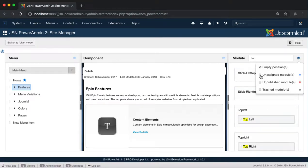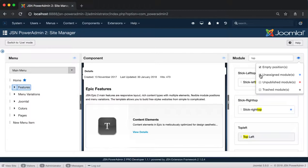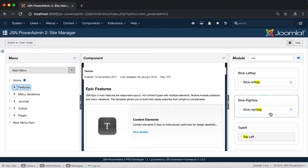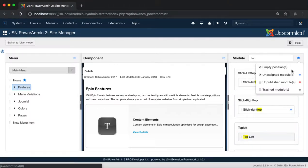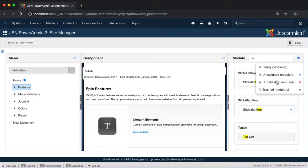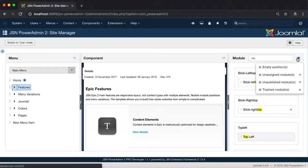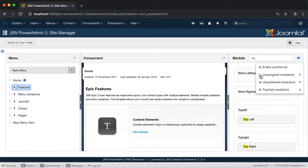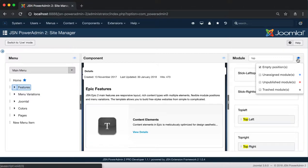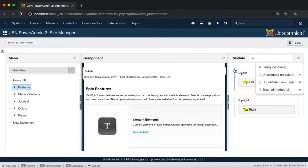Next is the Unassigned Modules option which allows you to show all the unassigned modules for this page with a blue dot to the right of each module. One more option is Unpublished Modules which allows you to show all the unpublished modules for this page with a red dot to the right. Finally is Show Trashed Modules with a grey dot.